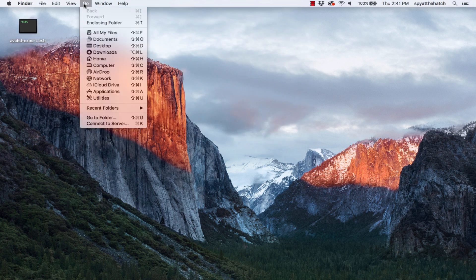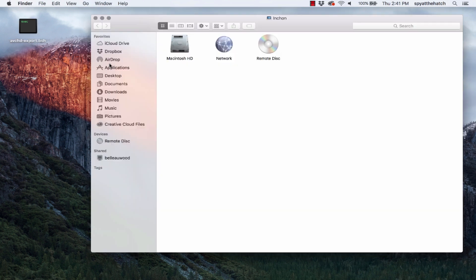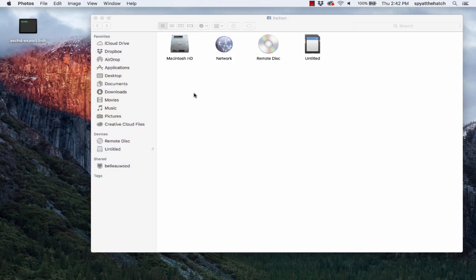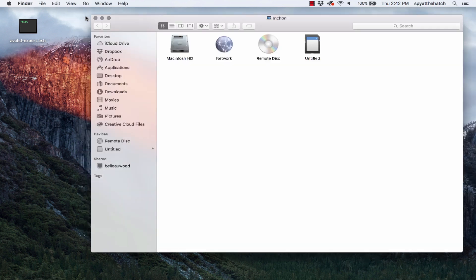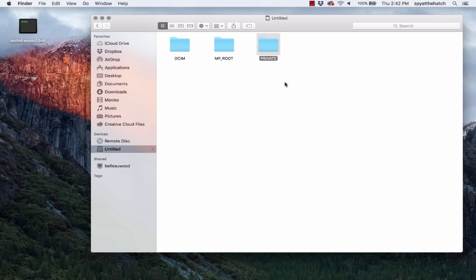Now insert your memory card into the reader. And browse to the private directory. Why it's called private, I have no idea. I don't think anyone knows. I would have named it movies or videos or elephant. Anything would have been better. But this video will get pretty long if we start questioning the AVCHD format. It's called private. Let's move on.